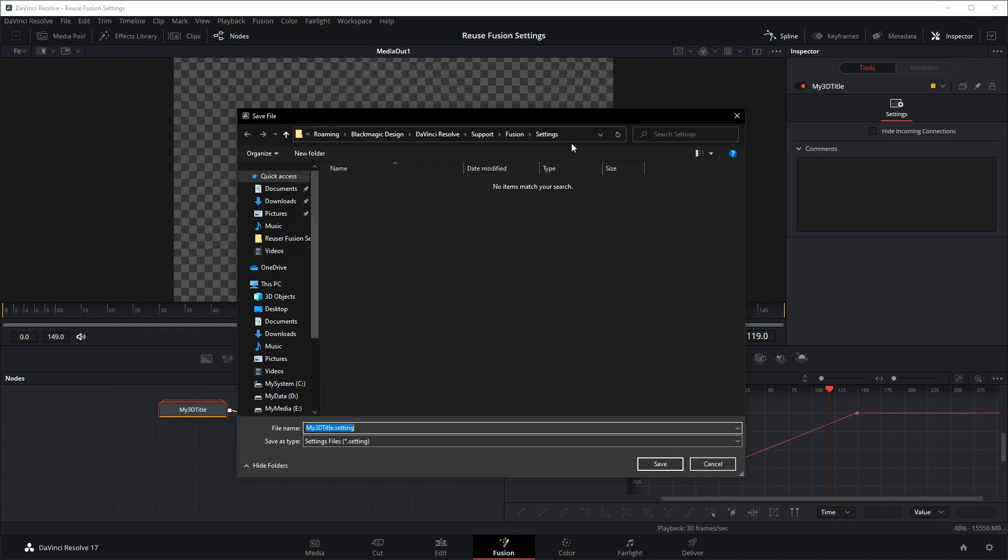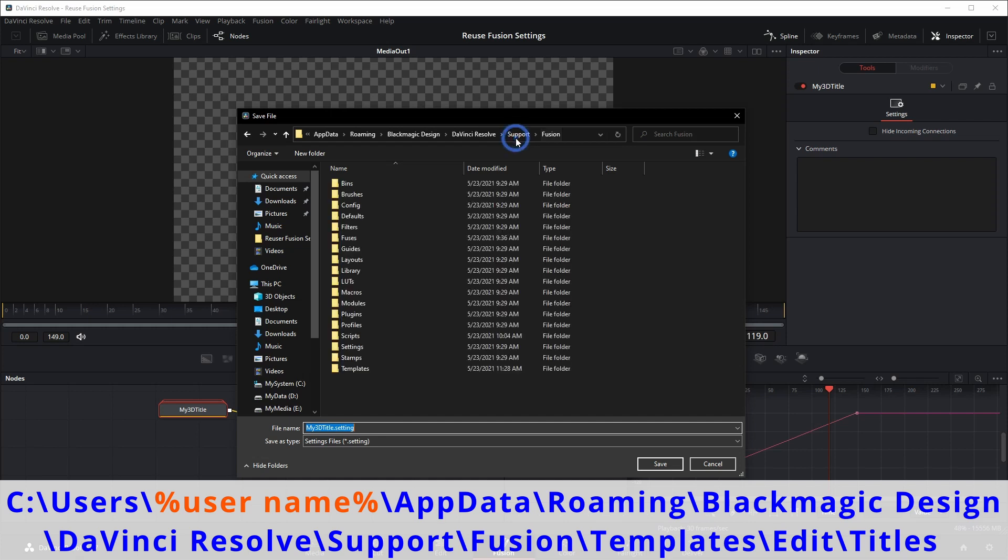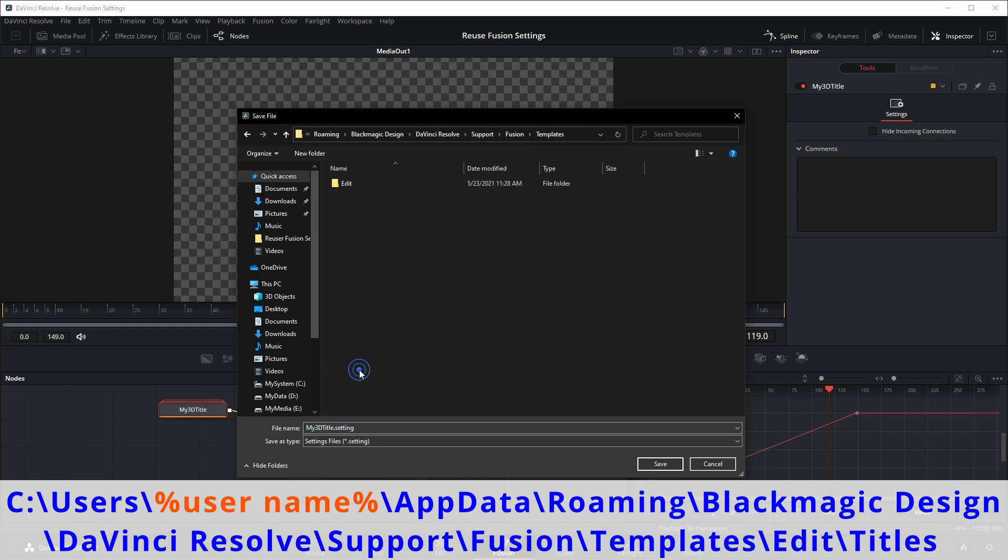Make sure the folder you are using is the one you see right below. Normally the templates folder is empty, you will need to create edit and title subfolders for yourself.